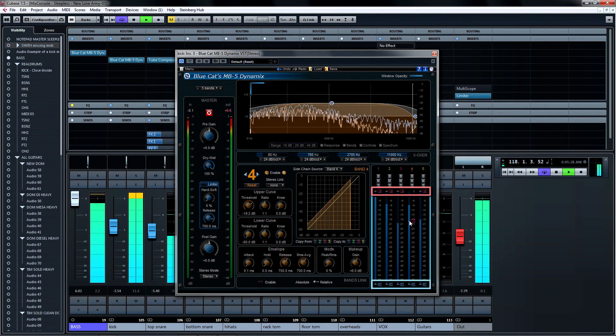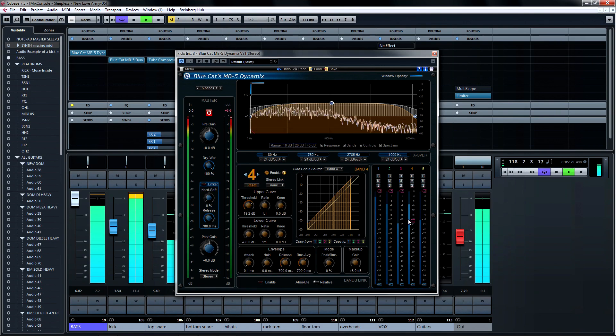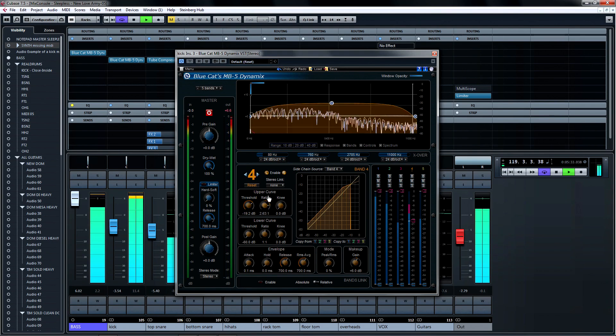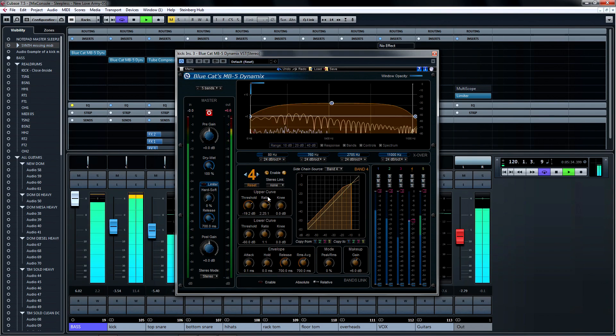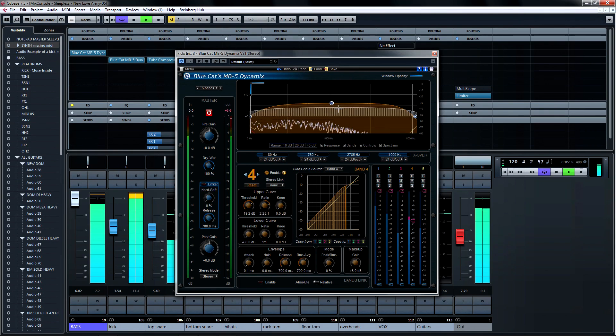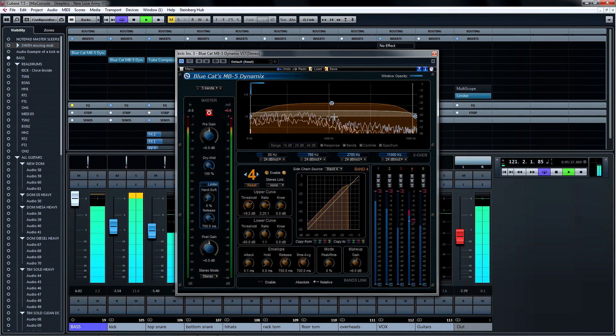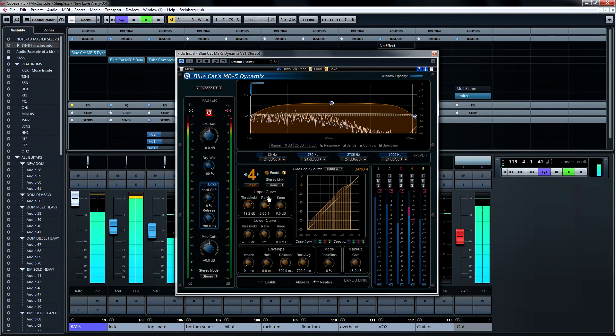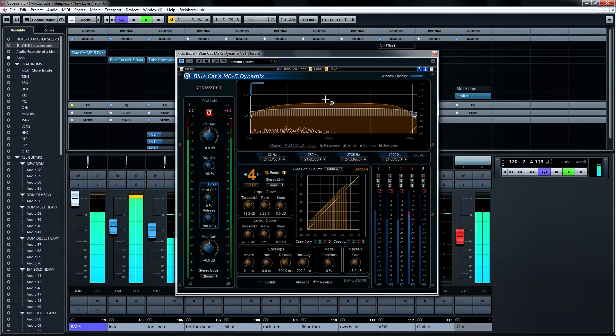You can adjust the threshold for the upper curve in pink and the lower curve in blue. If I adjust the ratio towards compression, I can gradually dial between the compression and limiting. Or if I want, I can use the upper band for hard compression or limiting, and the lower band for light compression.